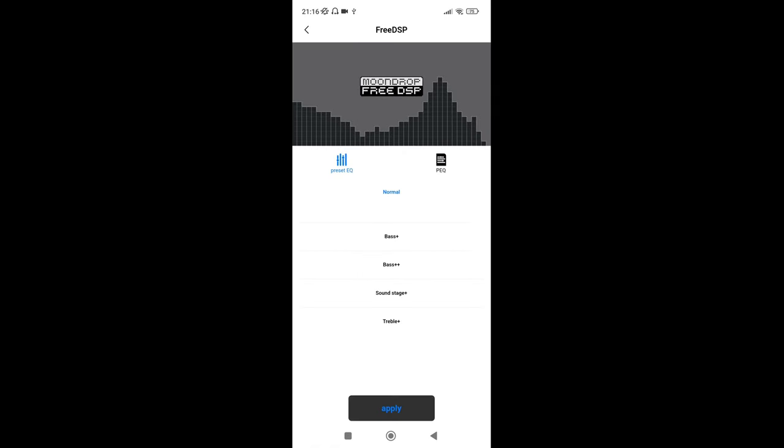So here you go, so preset EQs: normal, bass plus, bass plus plus, soundstage plus, treble plus. They are just basically EQs. Now obviously you can click what you want and then click apply, but this is where this I like the idea of this app, but it doesn't seem very, it needs more work.